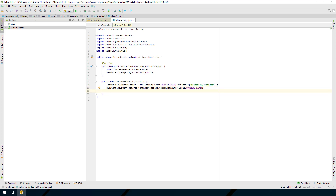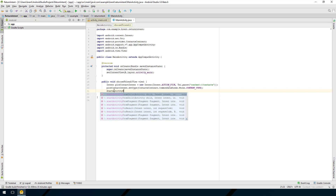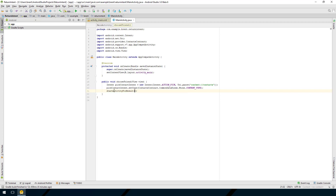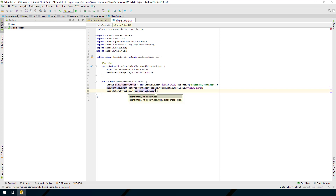Now the main difference when we start this intent is instead of saying startActivity, we're going to say startActivityForResult. We pass in the contact intent and then we need to pass in a request code, which is an int.